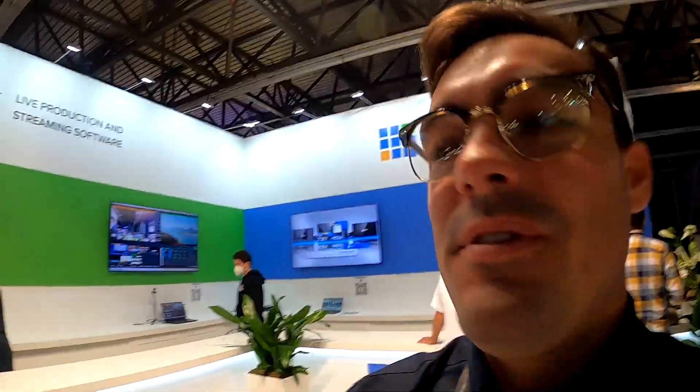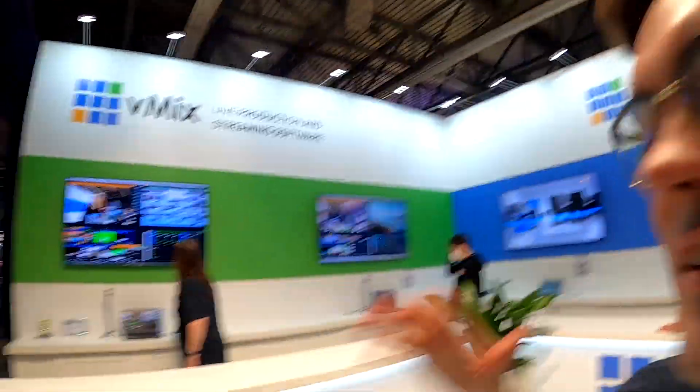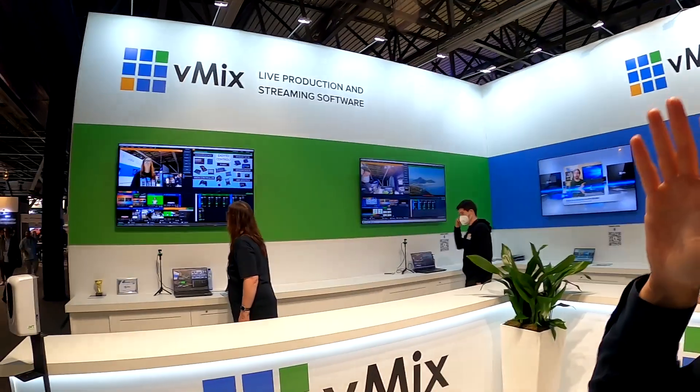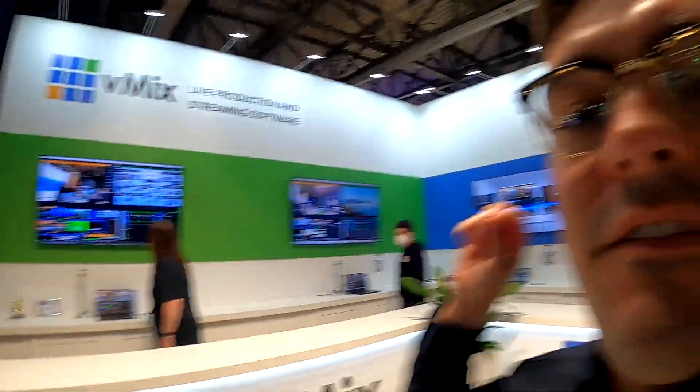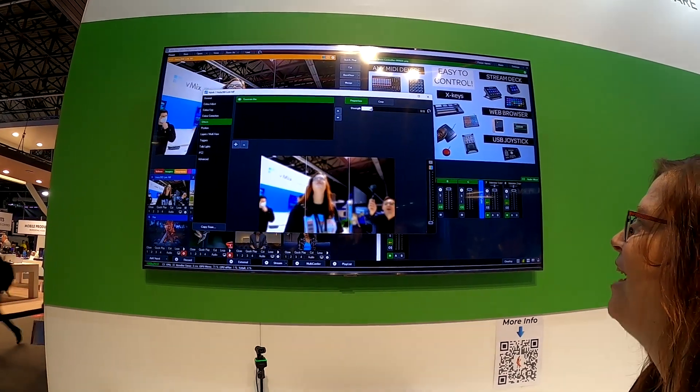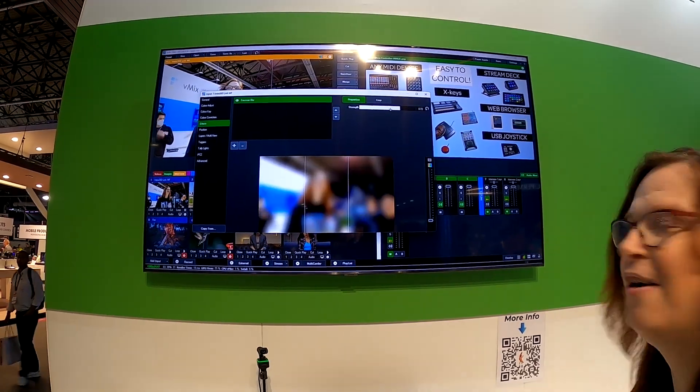Hey everybody, I'm at the vMix booth and vMix has just announced vMix version 26. So let me give you the quick update on what is available today.